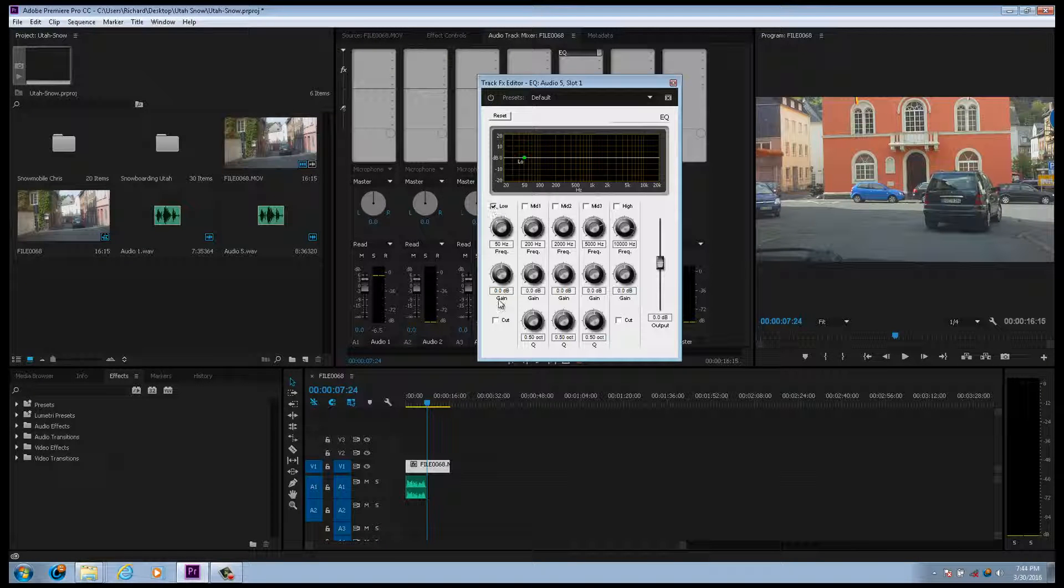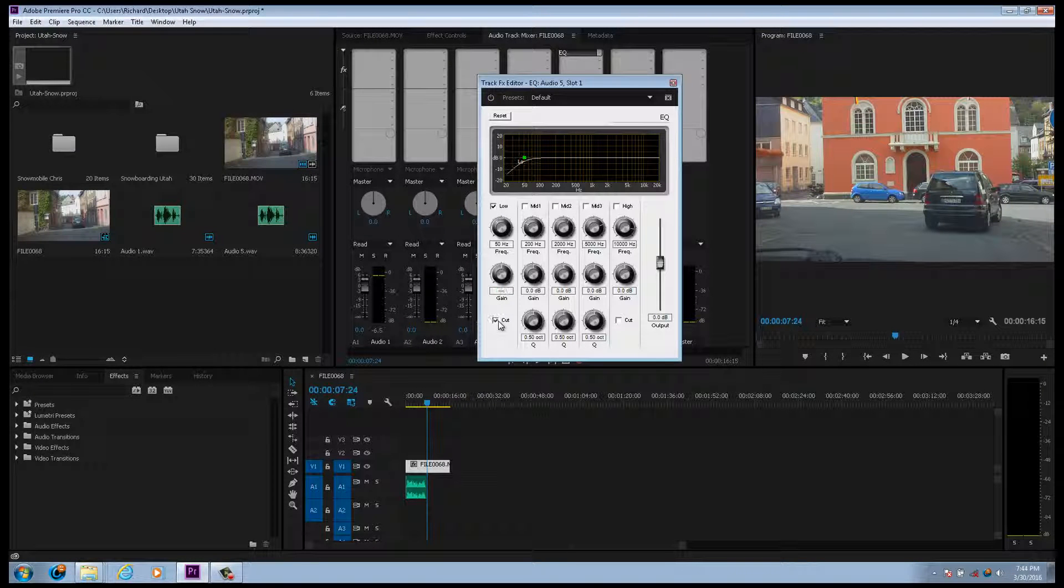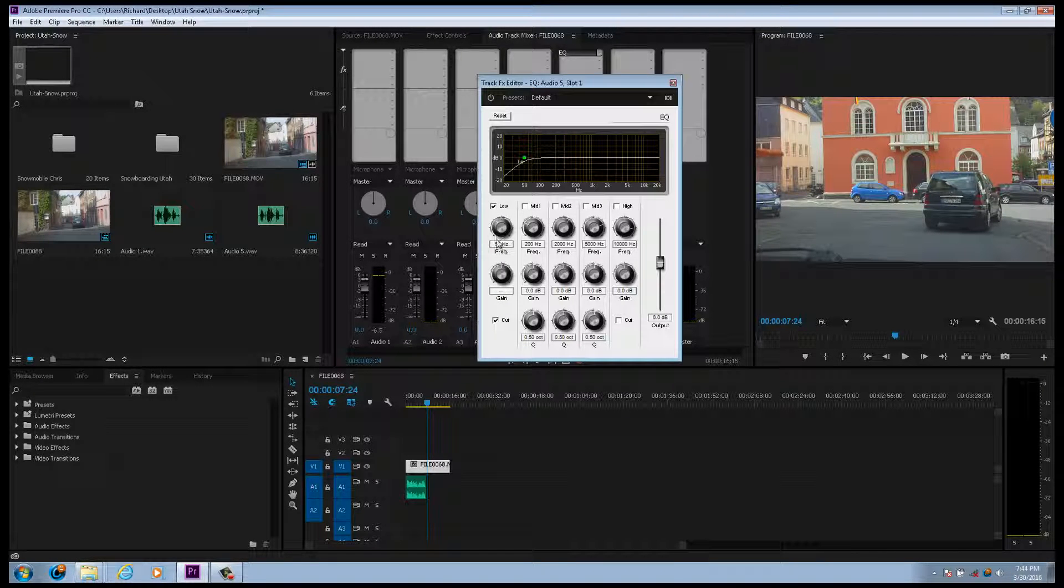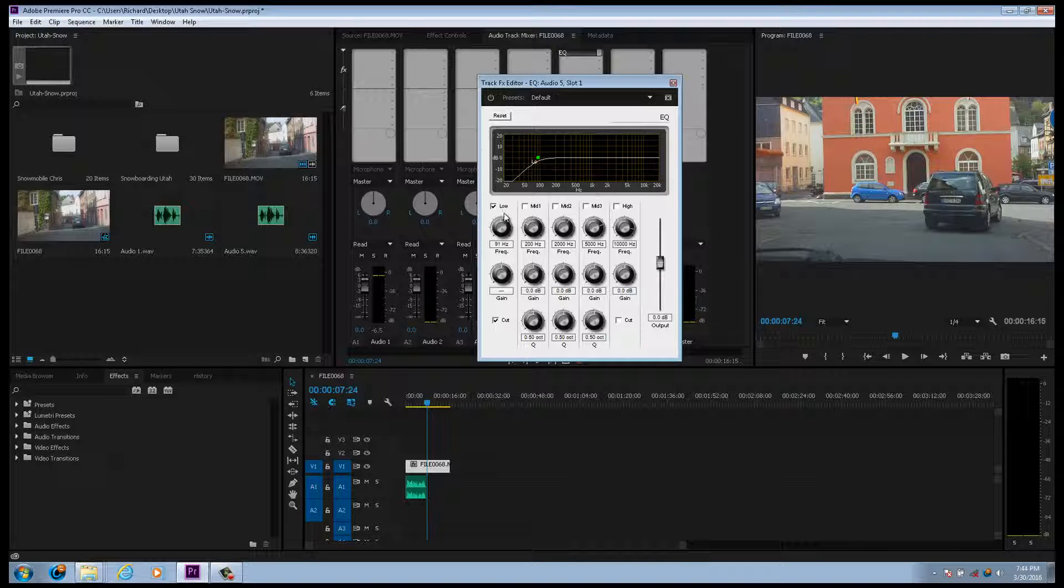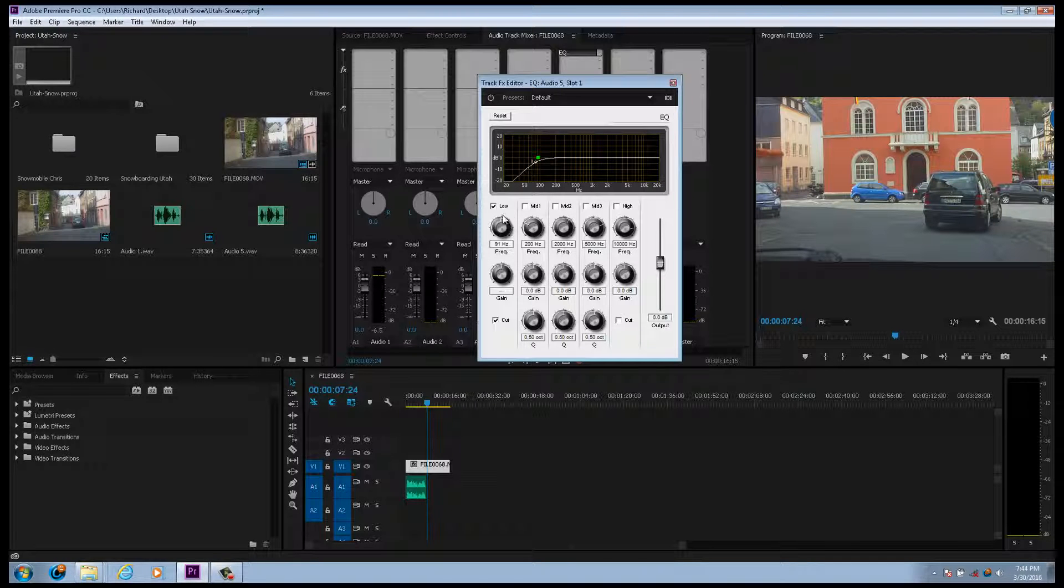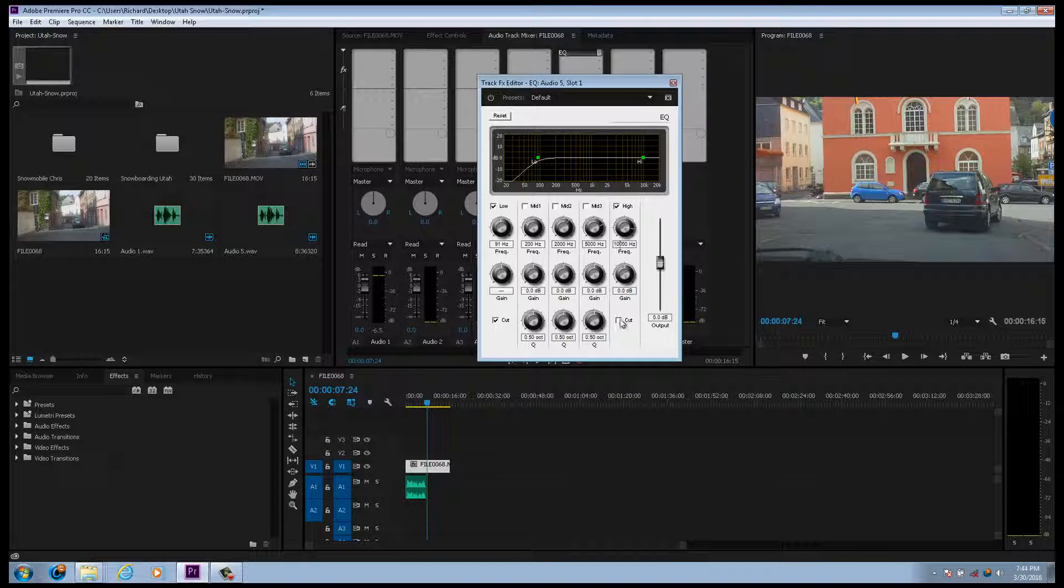You do low cut, and I like to bring this up to about 90 Hz or so on the high cut. 10K is pretty good.